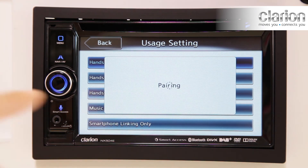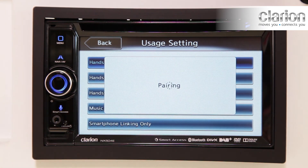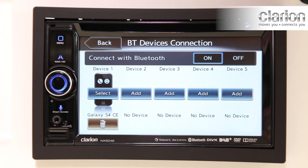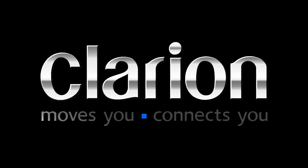A confirmation message is displayed. Then, all the available applications will be displayed on your Android phone in the Smart Access app. Click to On Sync.